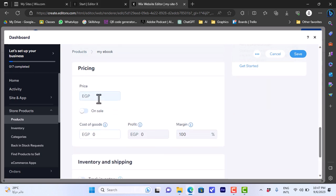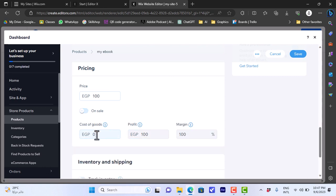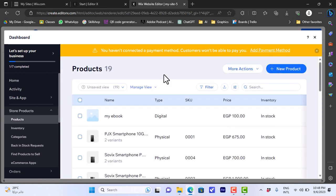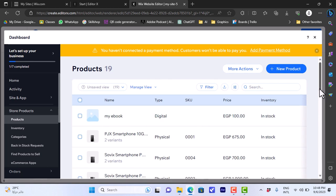Here you can add the price — let's say 100. It detects my location is in Egypt so it automatically converts the currency to EGP, but you can edit it to USD or any currency you want. You can also add a discount — for example 20 percent off, making it 80 EGP. You can edit the cost of goods so that the profit and margin are updated automatically, and you can edit stock info like whether the item is in stock or out of stock, add a SKU, and so on. Once you've added all the info, simply click save — and the ebook shows up in the products page of your website. That's how easy it is to add a digital product on your website on Wix.